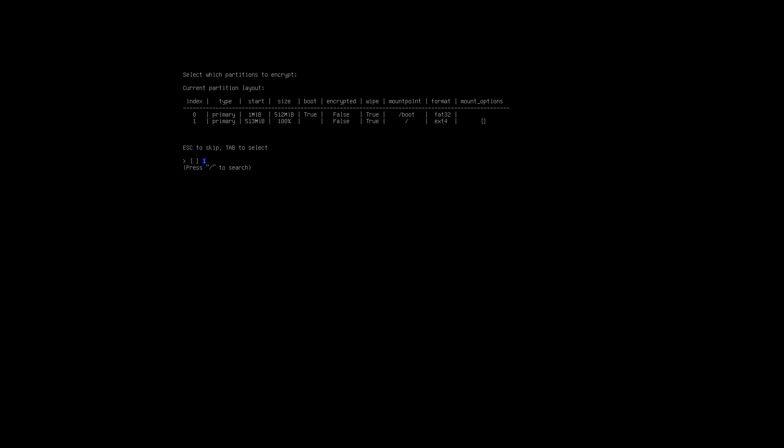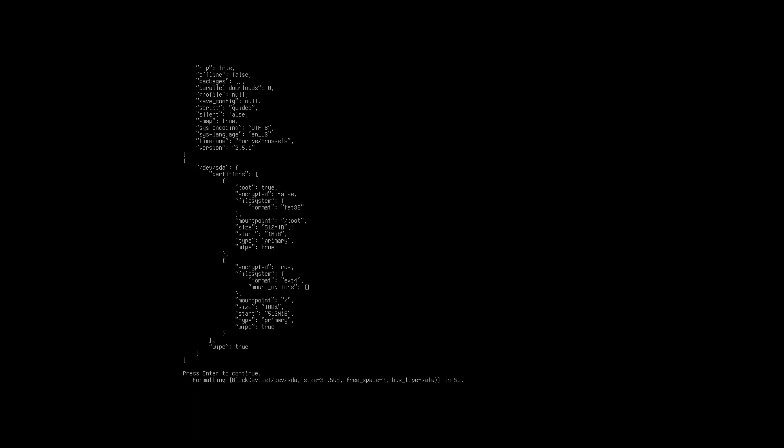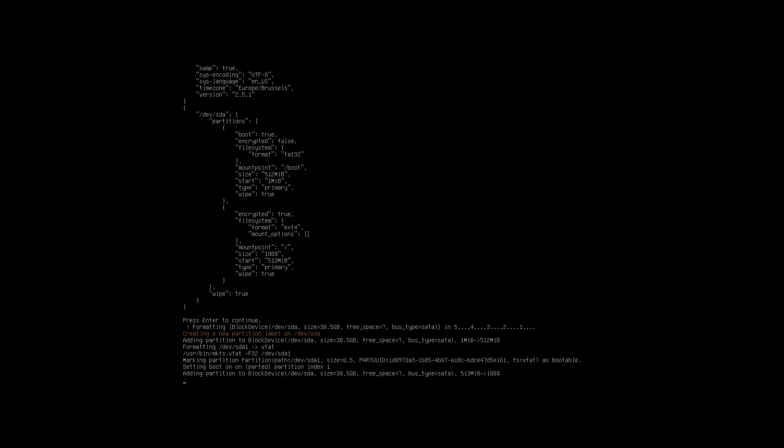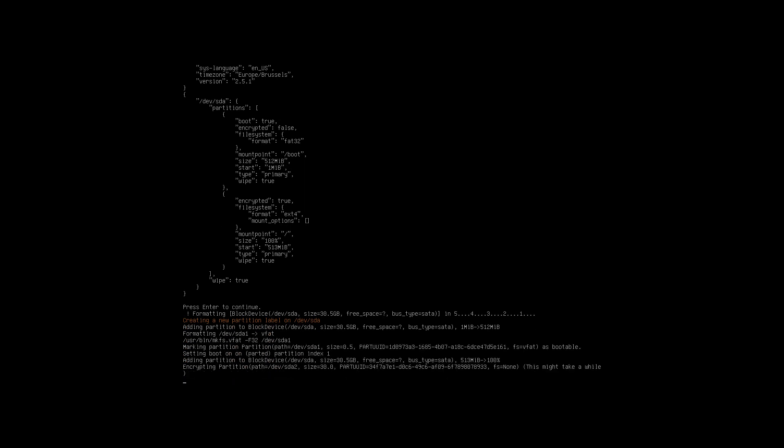Okay, what do we see now? Select which partitions to encrypt. Never seen this before, so let's take our time. There's the boot FAT32. Escape to skip, tab to select, and one to search. Tab to select, that's this one, enter. I think I could only encrypt the one and not the boot, I guess, which is normal. I'm not the encryption guru, never been, never will be, but I want to test it out.